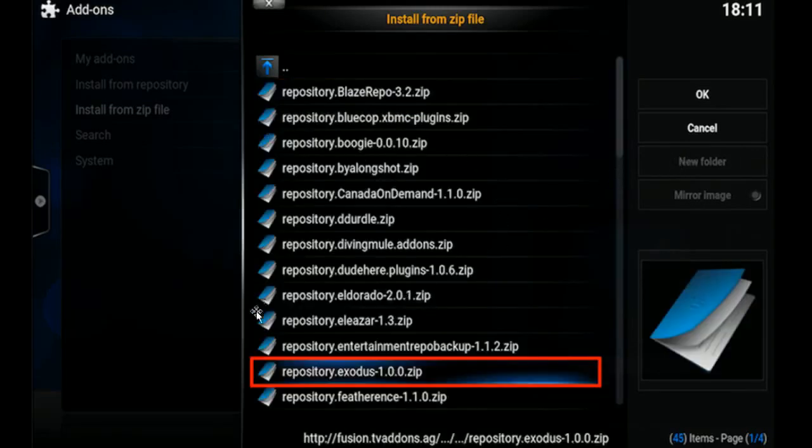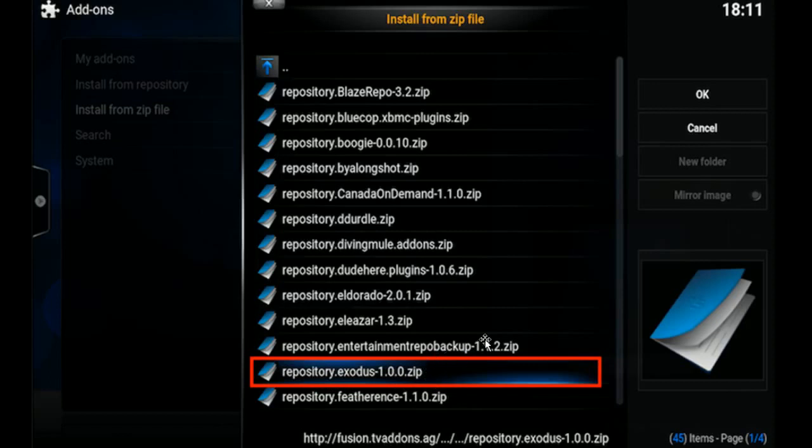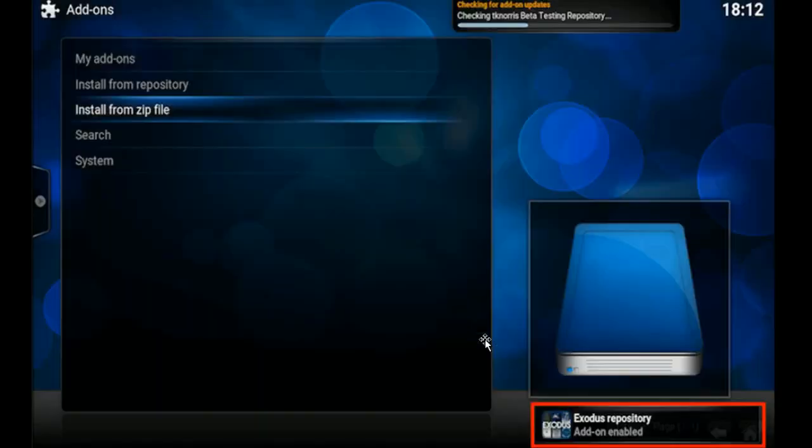Then we're going to scroll down to where it says Repository.exodus.zip and we're going to select that. Then we're going to wait for the Add-on Enable notification to show up here.